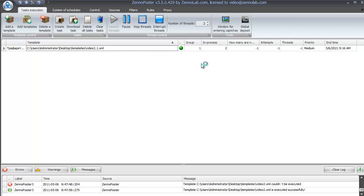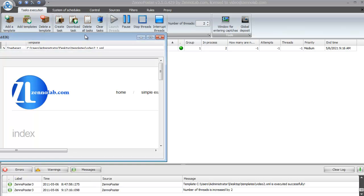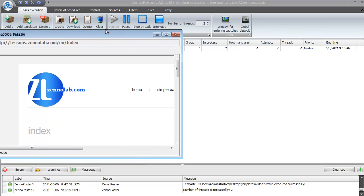Now, templates are executed using a proxy and the proxies are taken in accordance with the rule. That's all by now. See you soon.